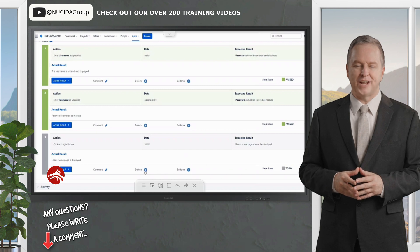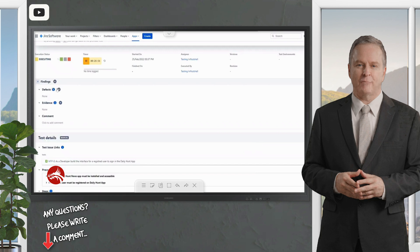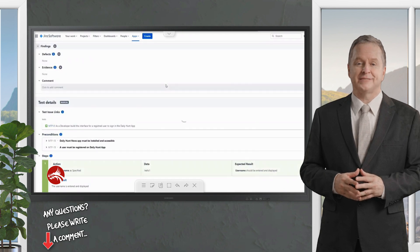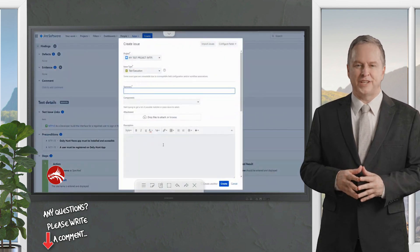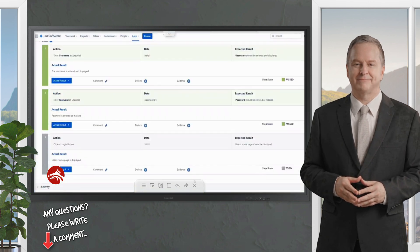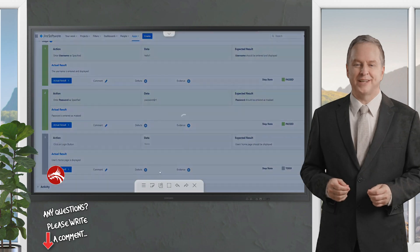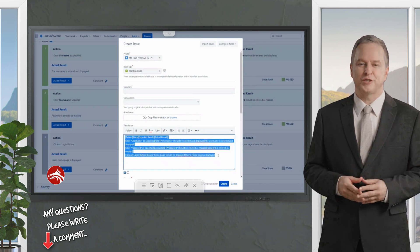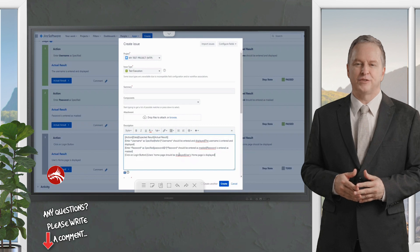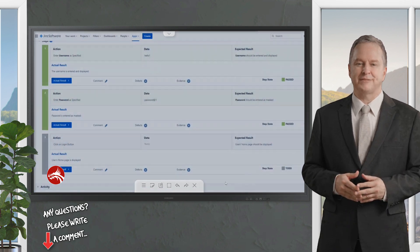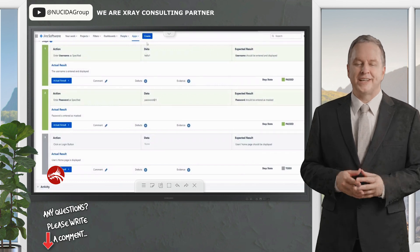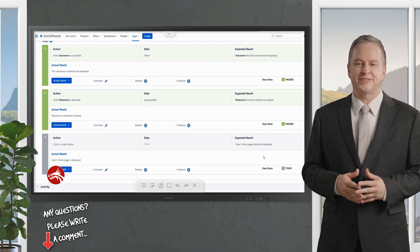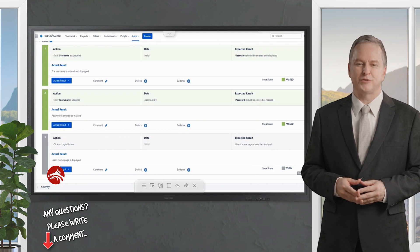If you mark a step as failed, there is a step-level defect button. The difference between the top-level defect button and the step-level one is important: the top-level defect has a blank summary and description, whereas the step-level defect automatically captures the step details — what the user tried doing, the username, password, login button — and what happened. Raising a defect from the step level saves significant effort.